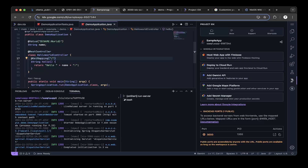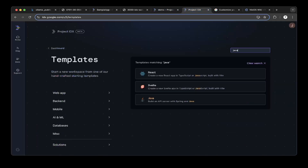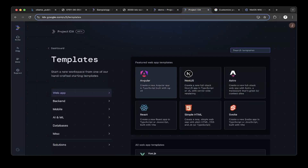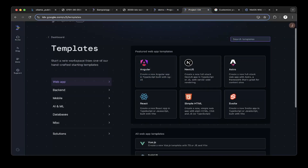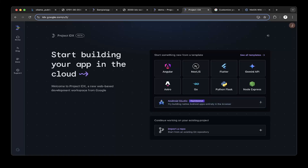Next, we're going to talk about how to create a project in Python Flask, and also how to add your favorite AI coder. If you want to create a Python Flask project, just go to IDX — you don't even have to search for it, it's on the front page. It's Python Flask, just click it.